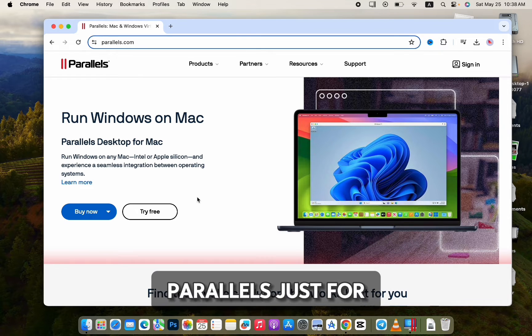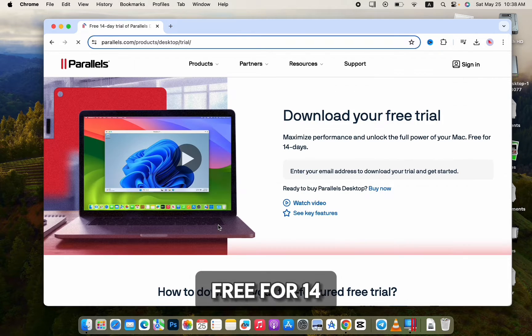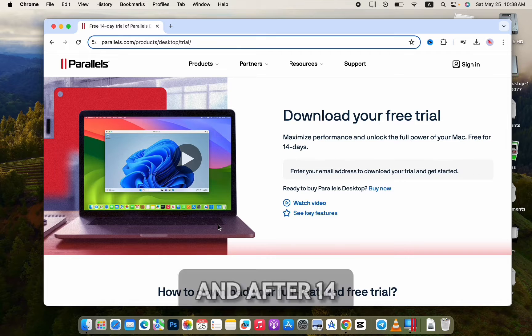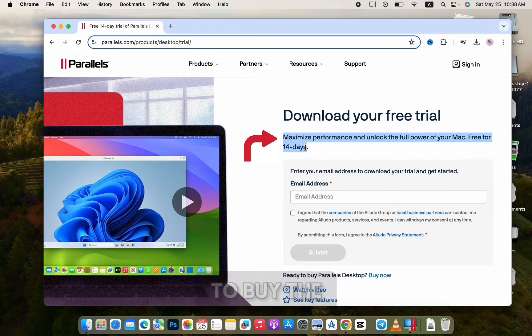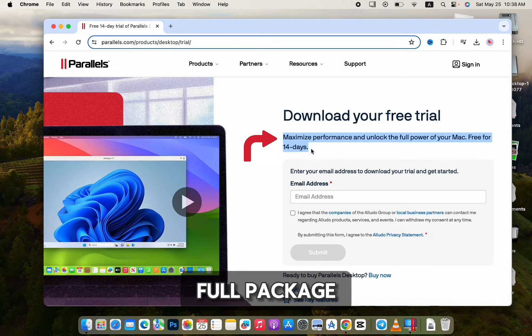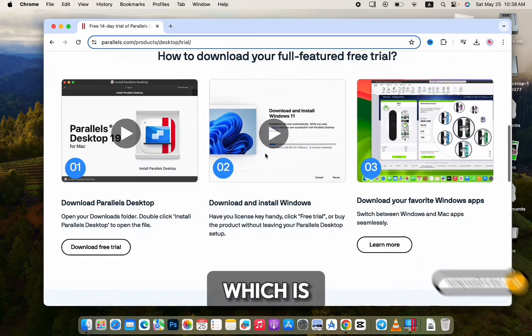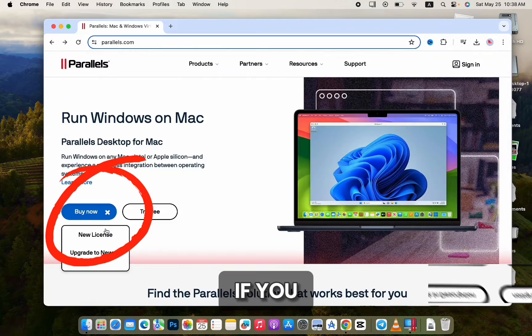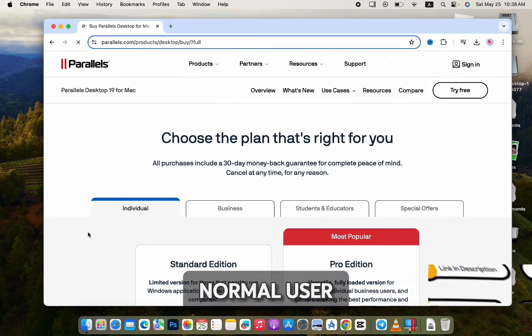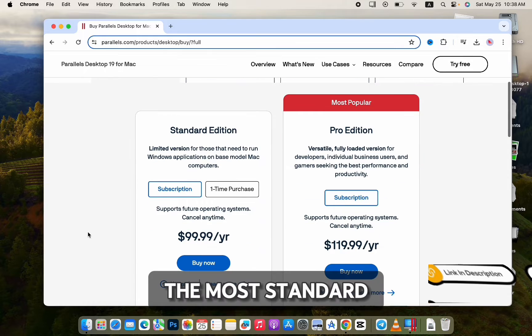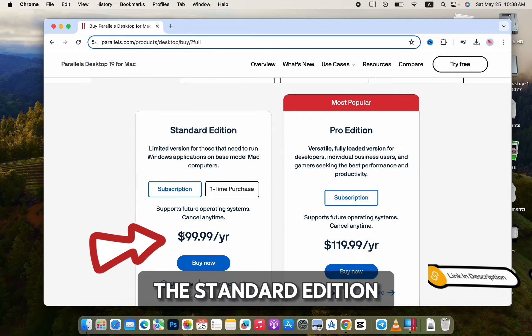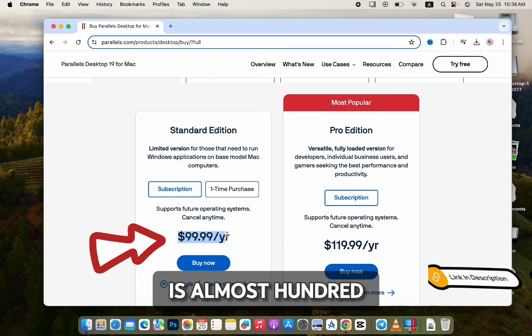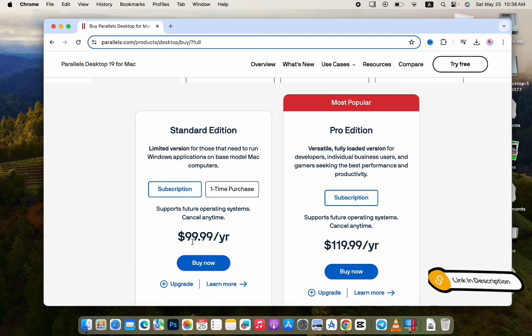You can try Parallels for free for 14 days, and after 14 days you have to buy the full package. The price is, if you're a normal user, the Standard Edition is almost $100 per year.